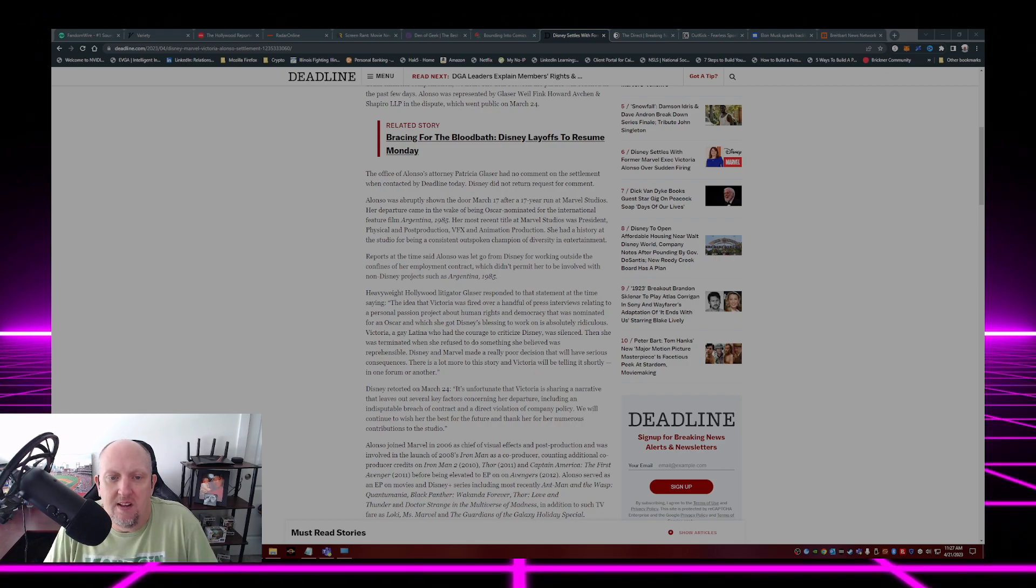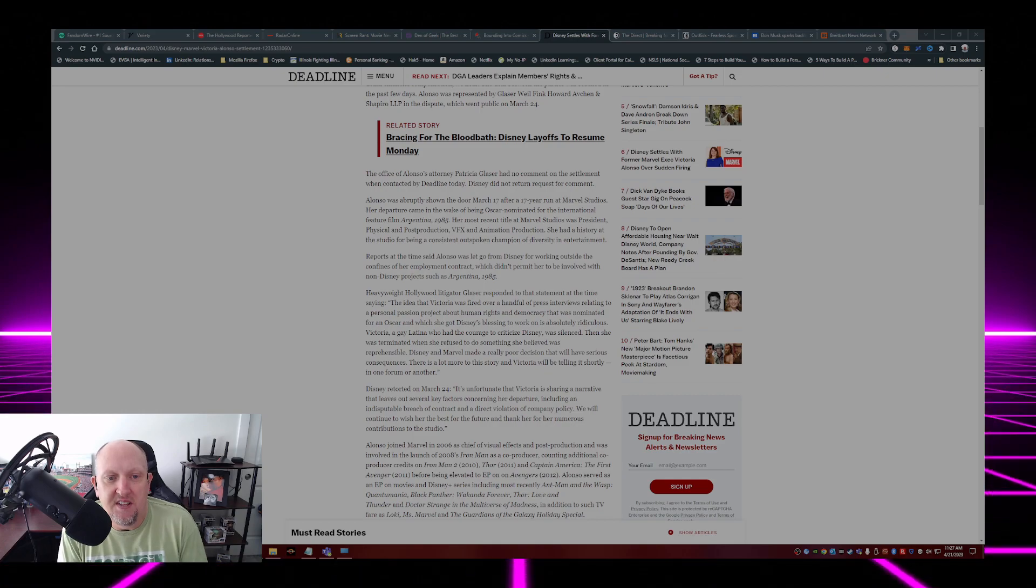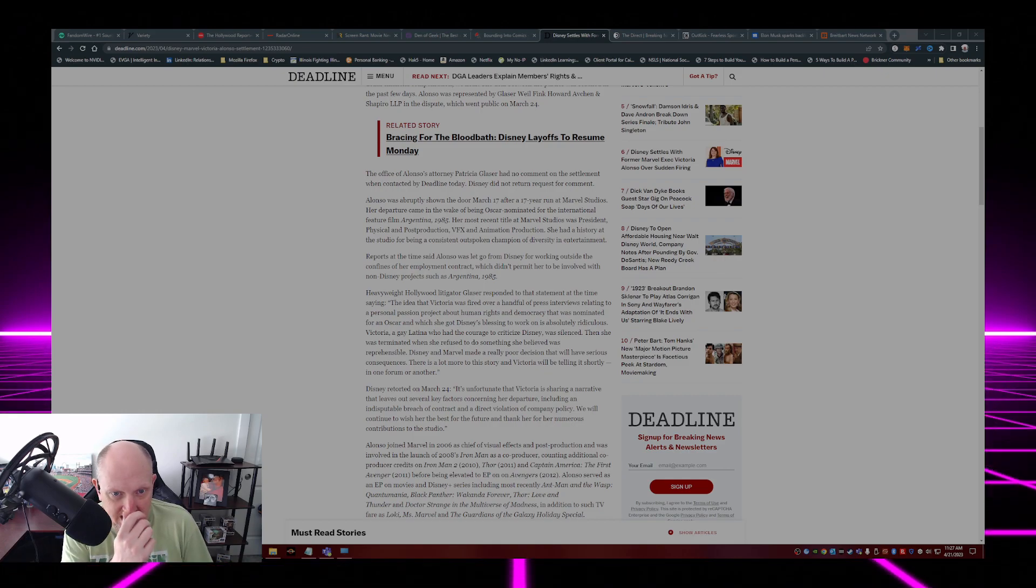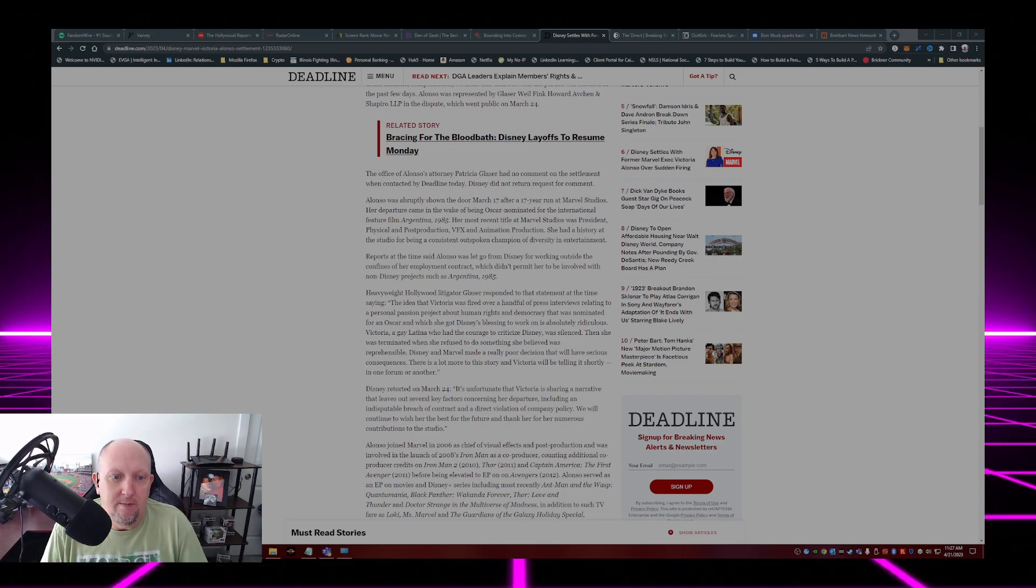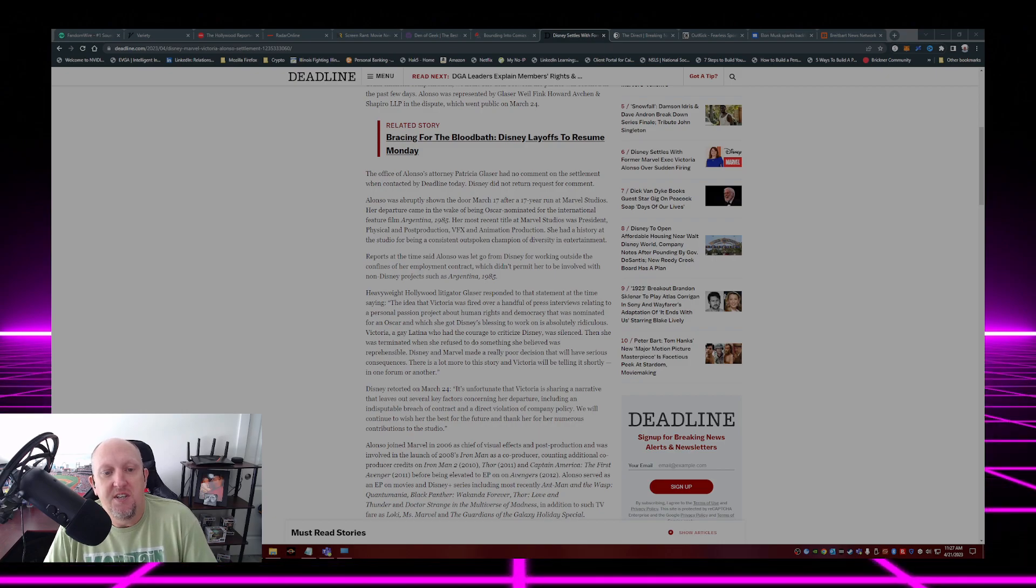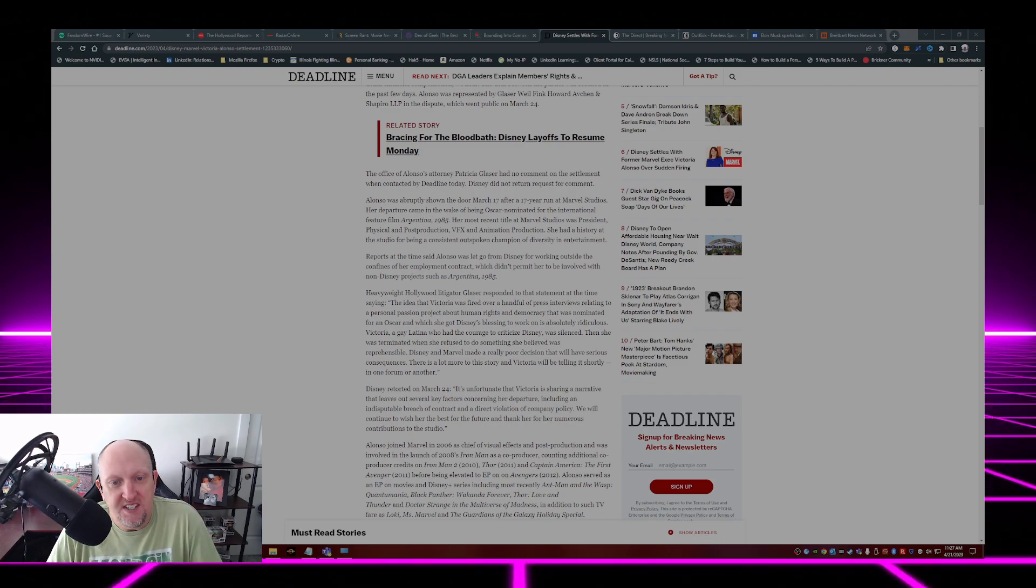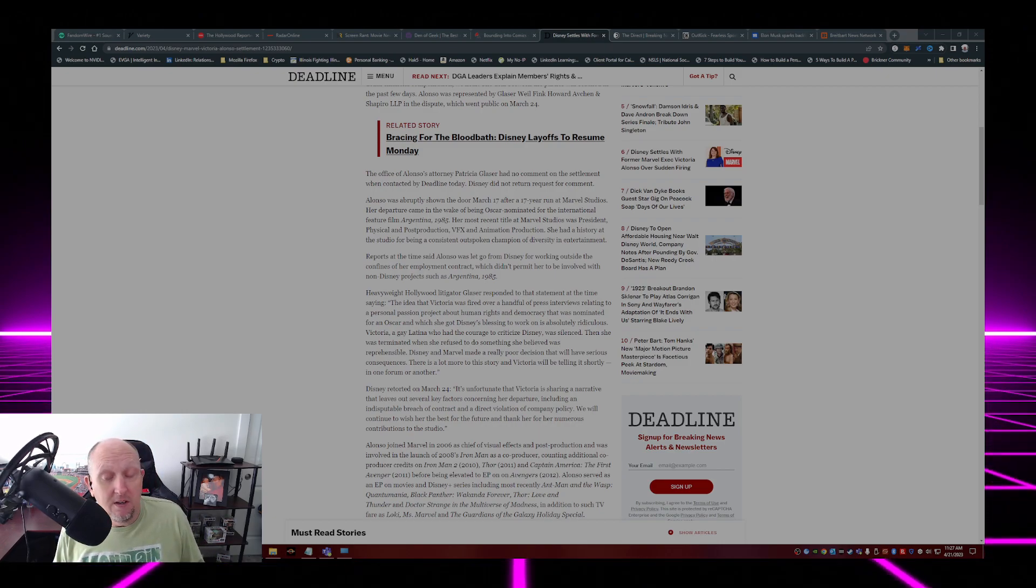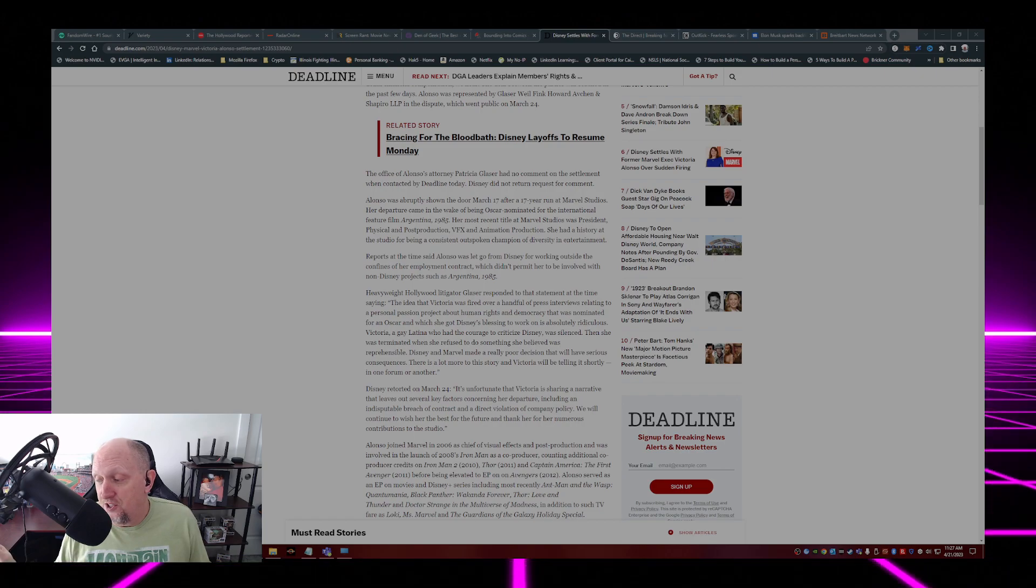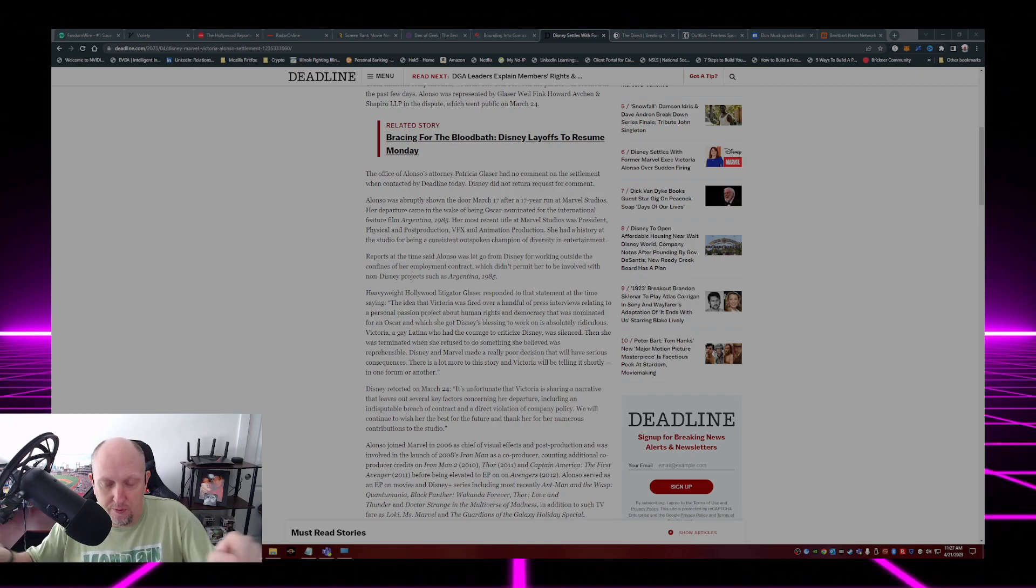Reports at the time said Alonso was let go from Disney for working outside the confines of her employment contract, which didn't permit her to be involved with non-Disney projects such as Argentina 1985. Now keep in mind, she was on the red carpet promoting this movie.